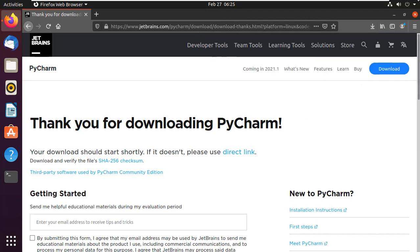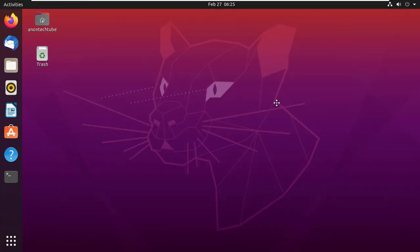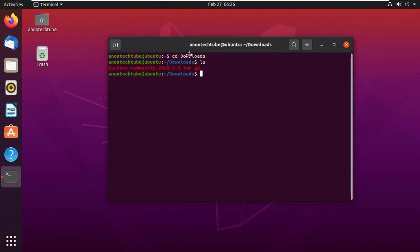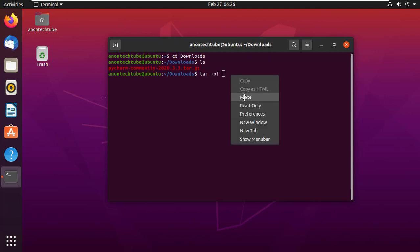After successfully downloading, simply close the browser. Now I will install PyCharm. Open the terminal. Now go to the Downloads directory — type cd Downloads and press enter. Type ls and press enter to list all files. Here is the PyCharm file; it is in tar.gz compressed format. So we have to extract the file. Type tar -xf, then copy the file name and paste it, then press enter.